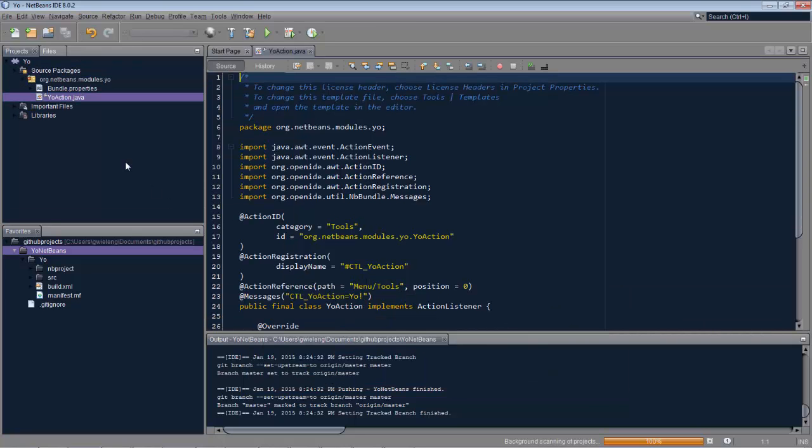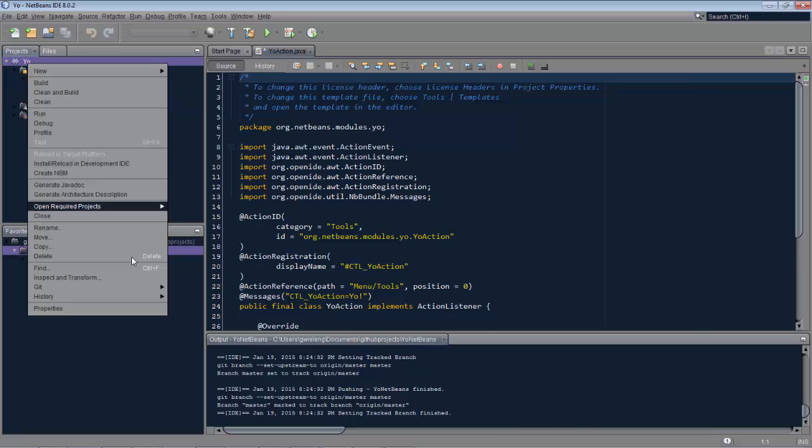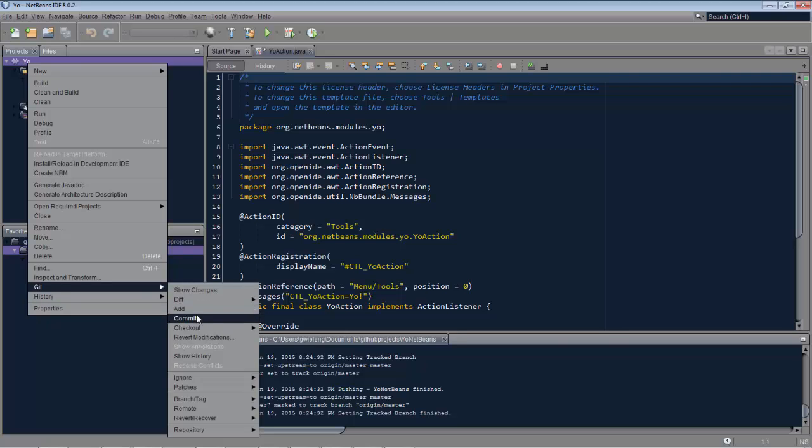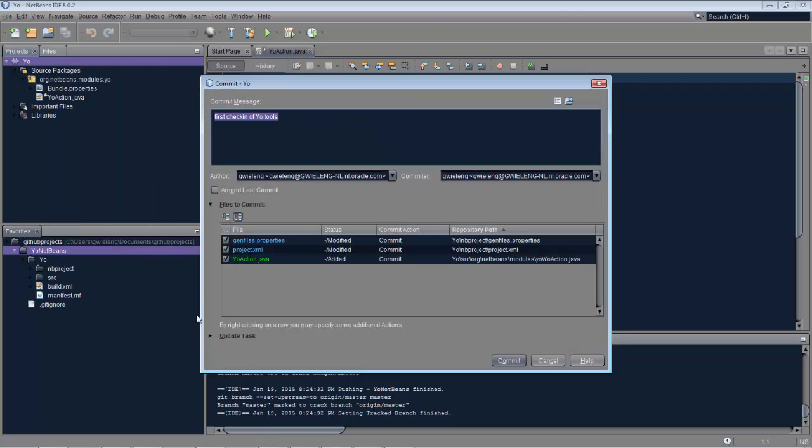Click finish. Ok, so now we have some content, and we can do some more work on this, of course. But the point is, we can again do a commit, which means that this is being committed into our local repository.